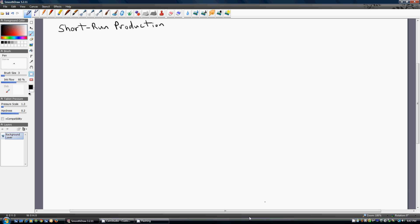Hello. This video will go through the key mathematical concepts of short-run production.